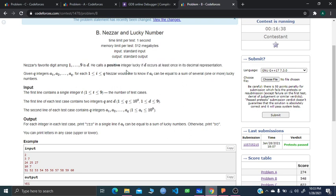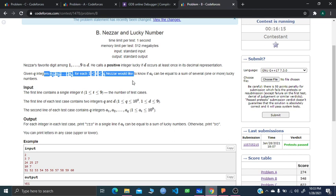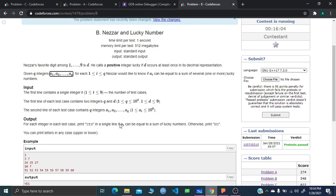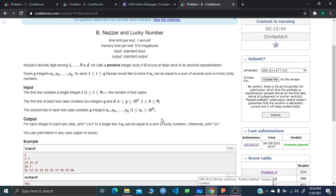If the digit D occurs at least one time in the decimal representation of that number, then it is considered a lucky number. You are going to be given Q integers as queries, and for each query number, you have to answer yes or no: can this given query number be expressed as the sum of one or more lucky numbers?